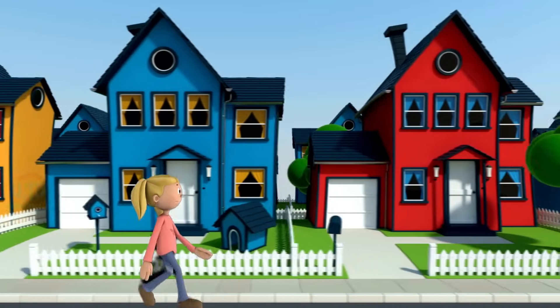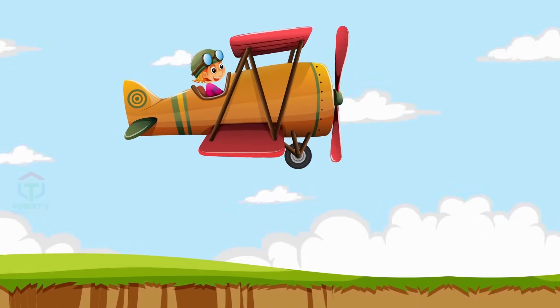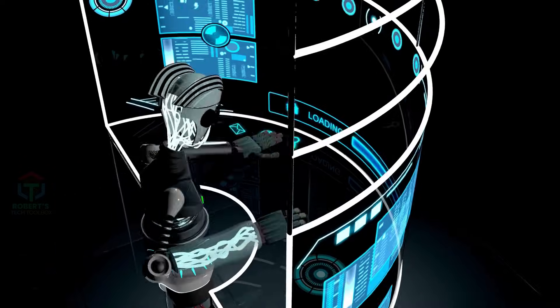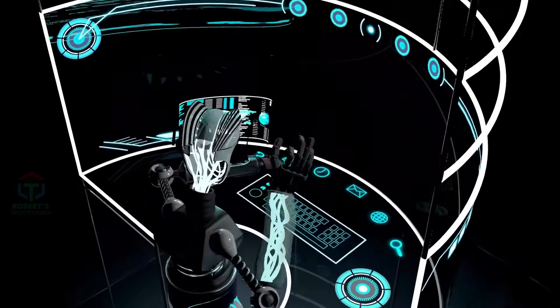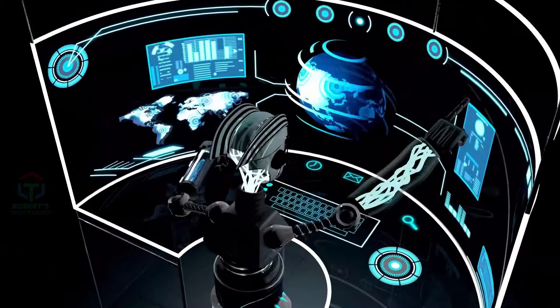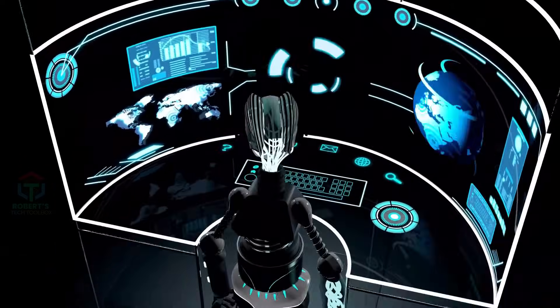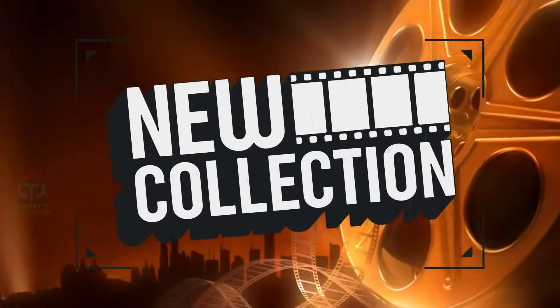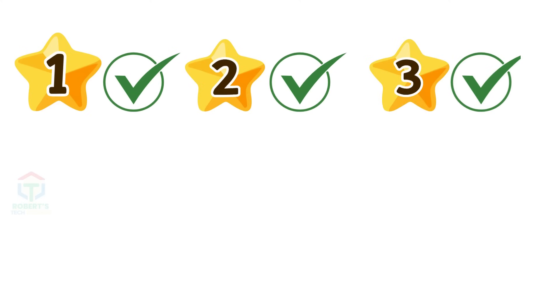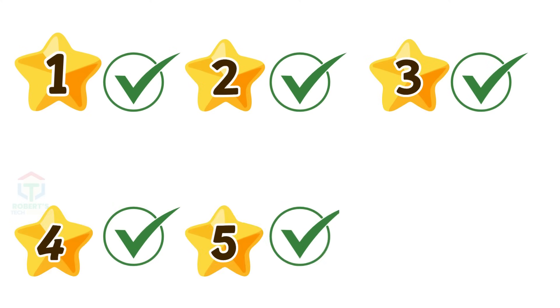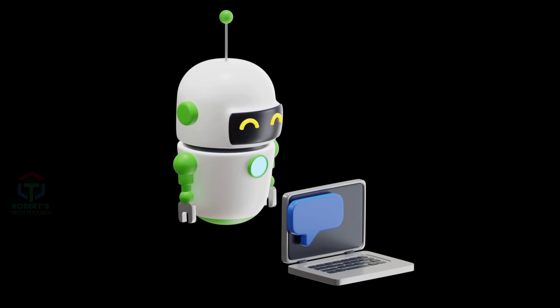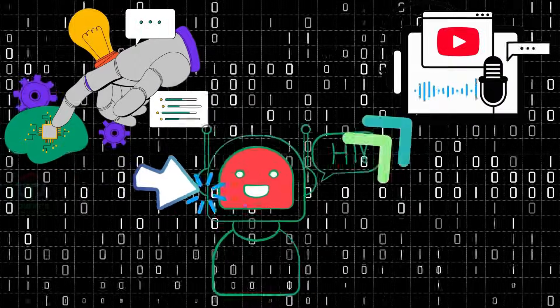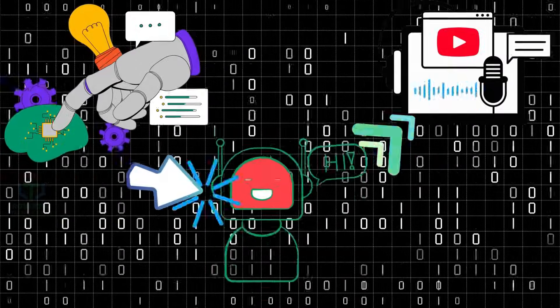Creating 3D animated stories has never been easier, especially with AI. In today's video, we'll walk through each step from generating scripts and voiceovers to assembling animations.